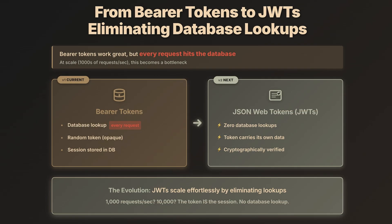We just built Bearer tokens with opaque sessions. They work really well, but every single request hits the database. Now imagine thousands of requests. That database can become a bottleneck quickly. That's exactly what JWTs do. JSON web tokens. They're basically tokens that carry their own data. No lookups, no database checks. Let's see how this works.